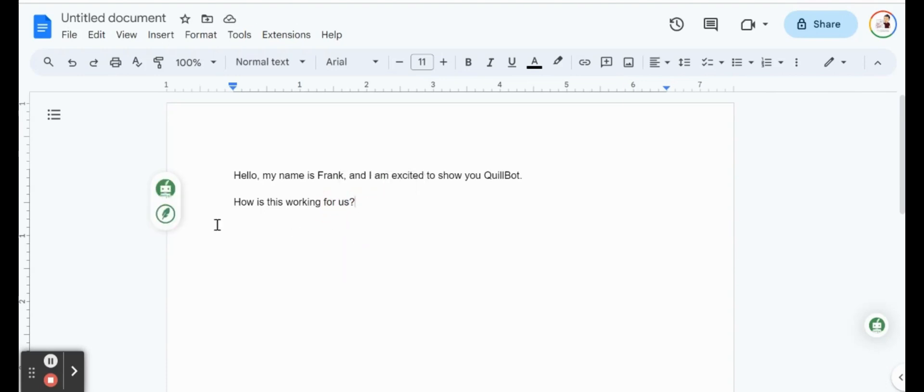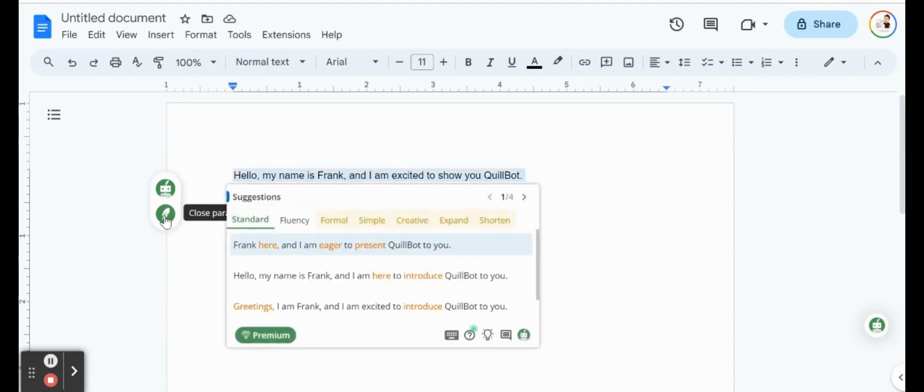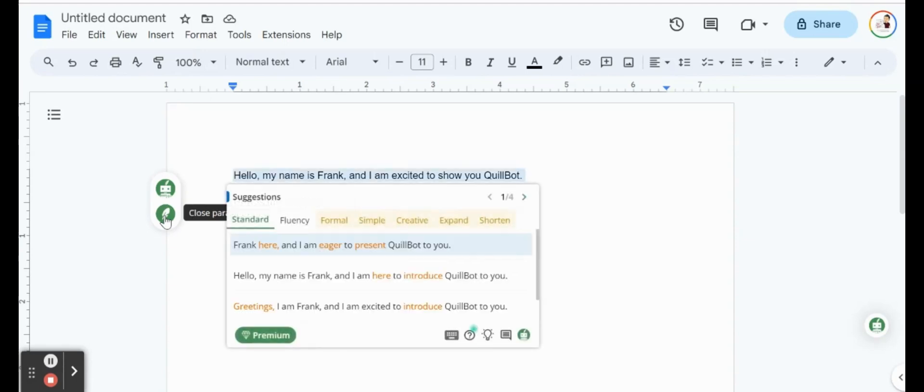Now, you'll also notice that the spelling and grammar was this top button here. Just below that, there's like a little quill. It actually is a paraphrase. So if we can paraphrase all text, let's see what exactly it suggests for us.